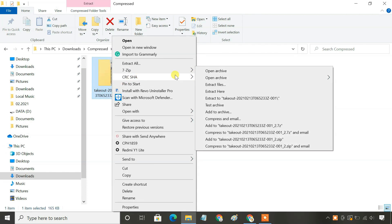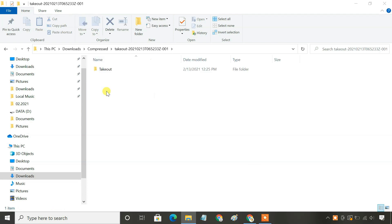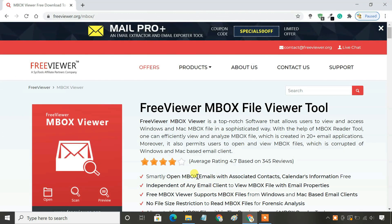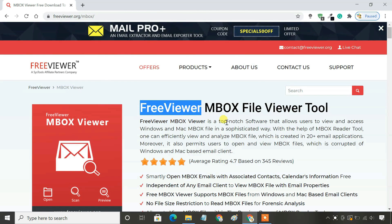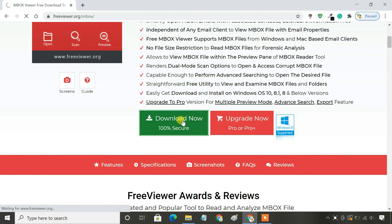Extract the file. This Mbox file contains all your emails. To view all your emails, you need to have a tool that can open the Mbox file. The free viewer is a good tool for that purpose. It comes with both free and paid versions, but the free version is more than enough.